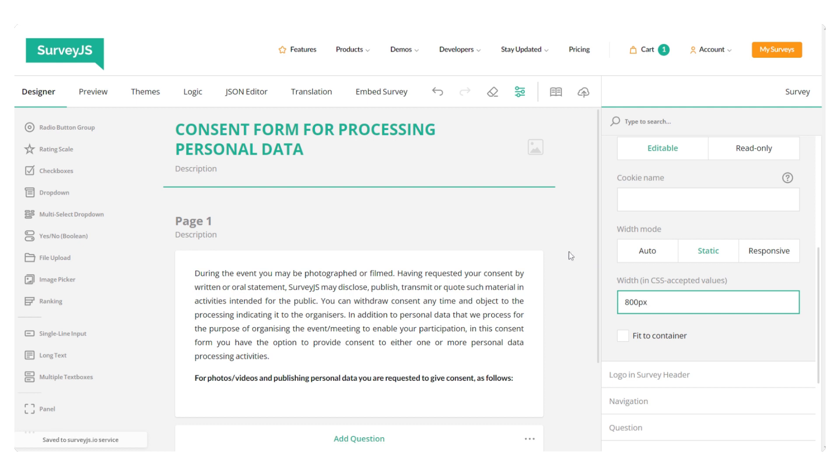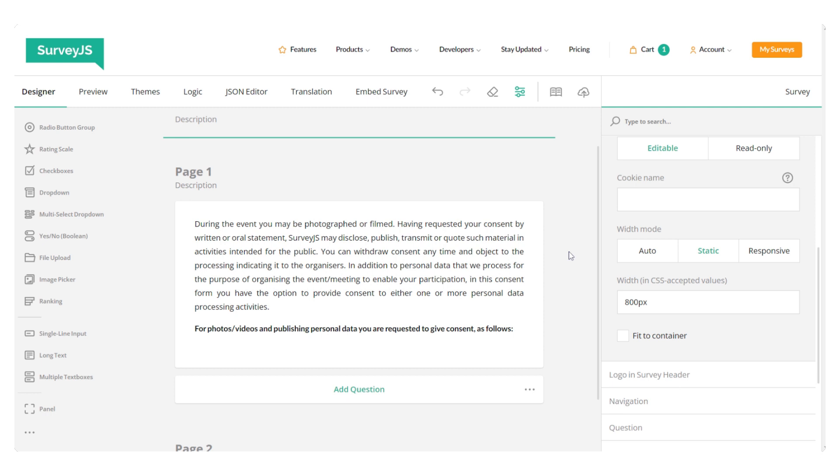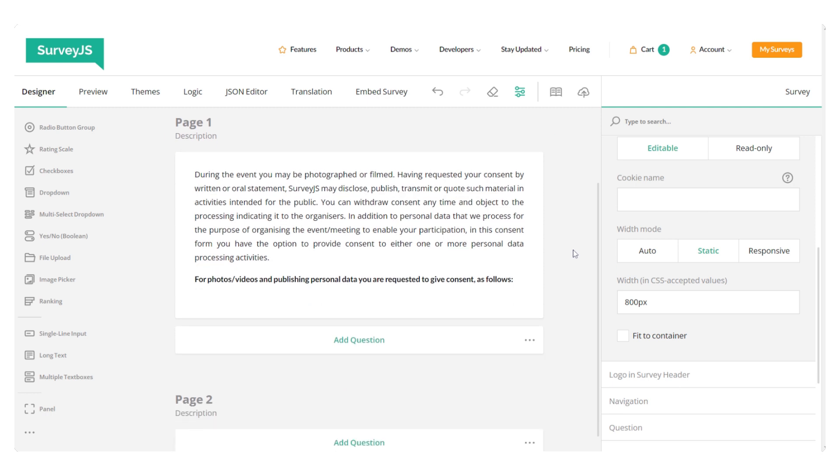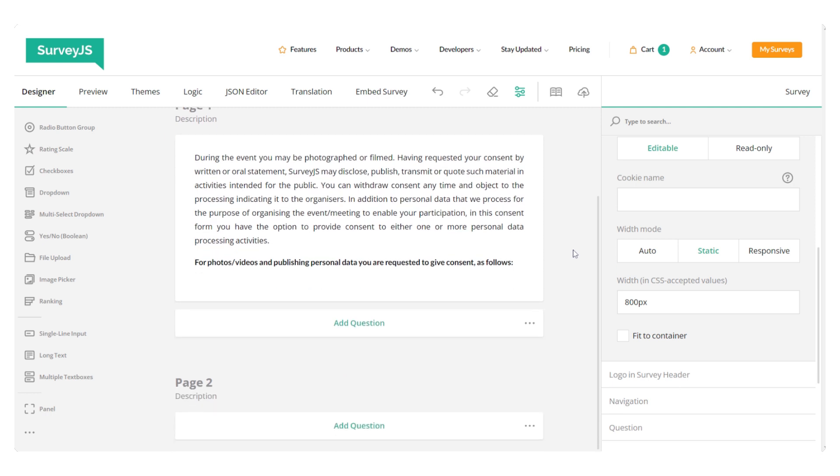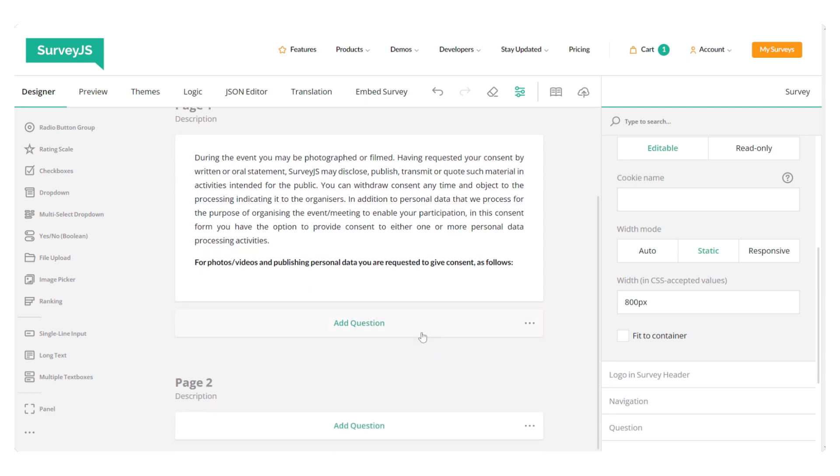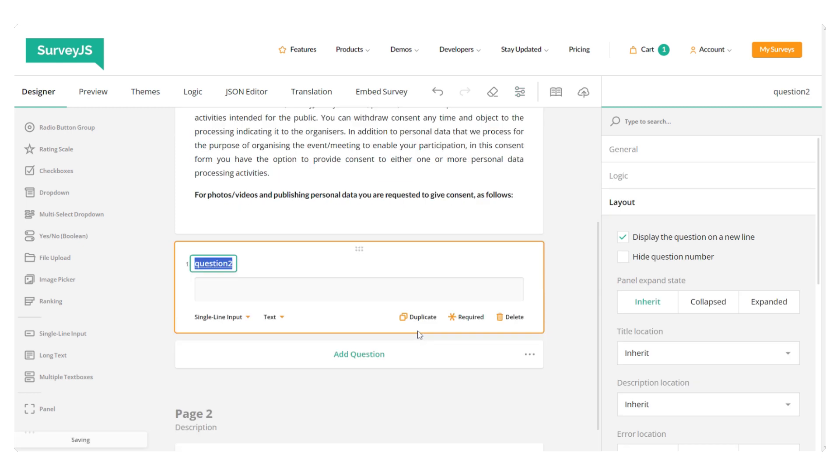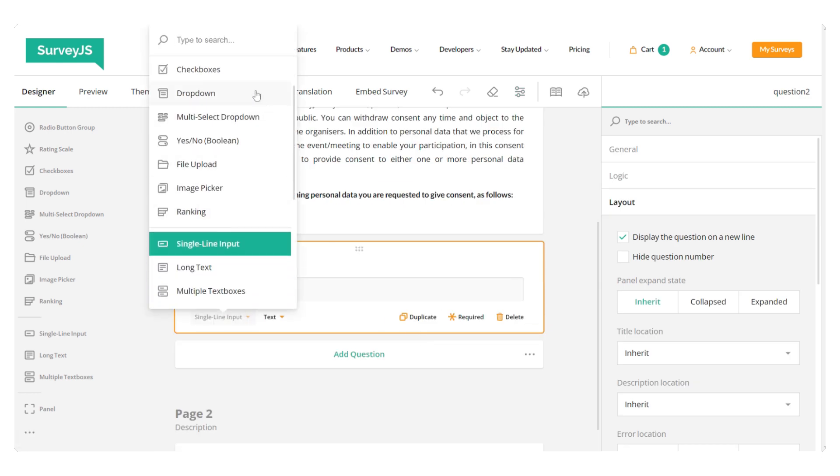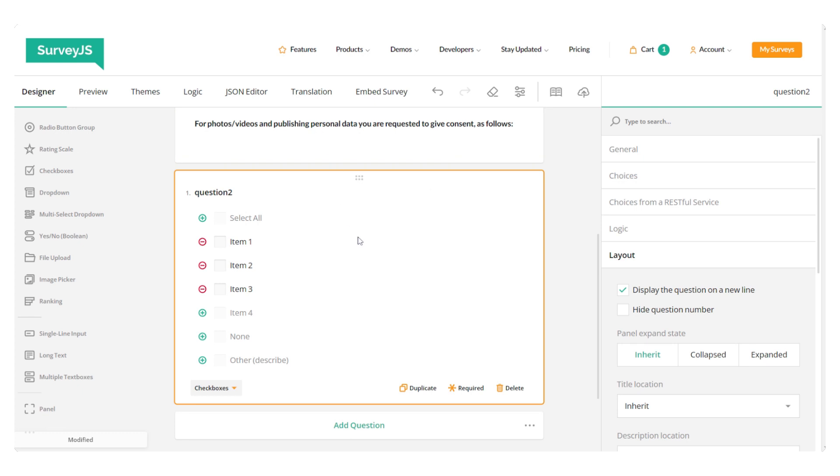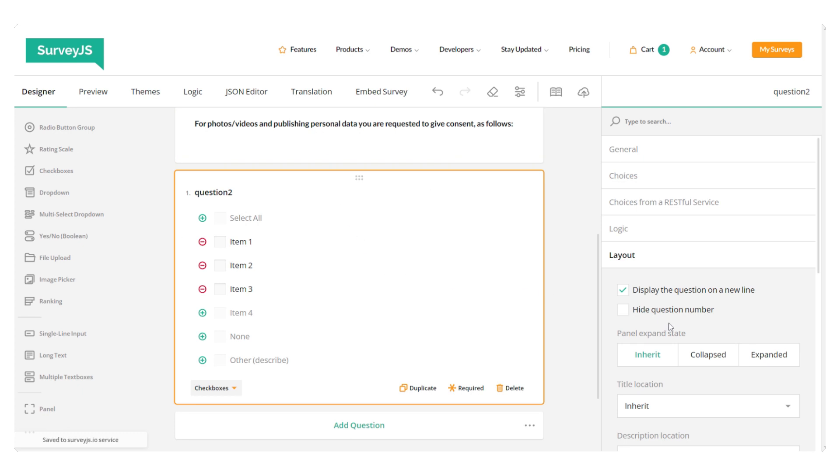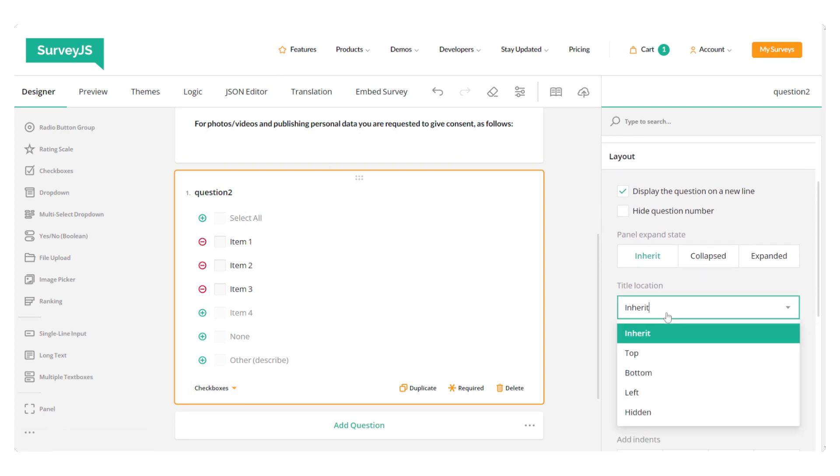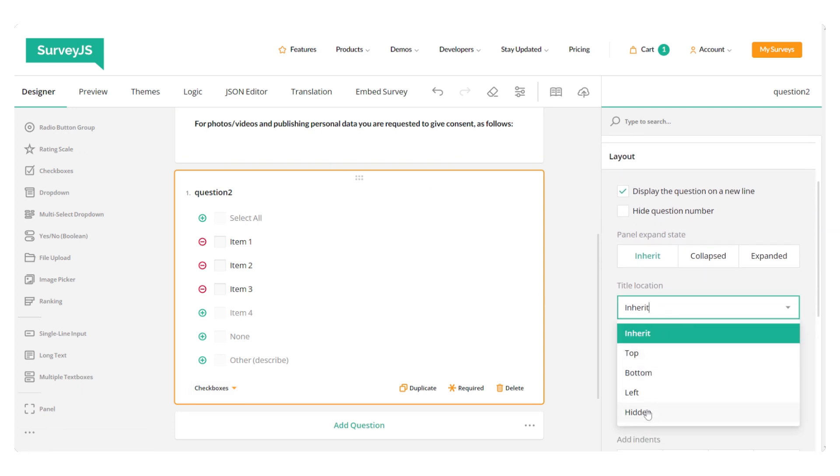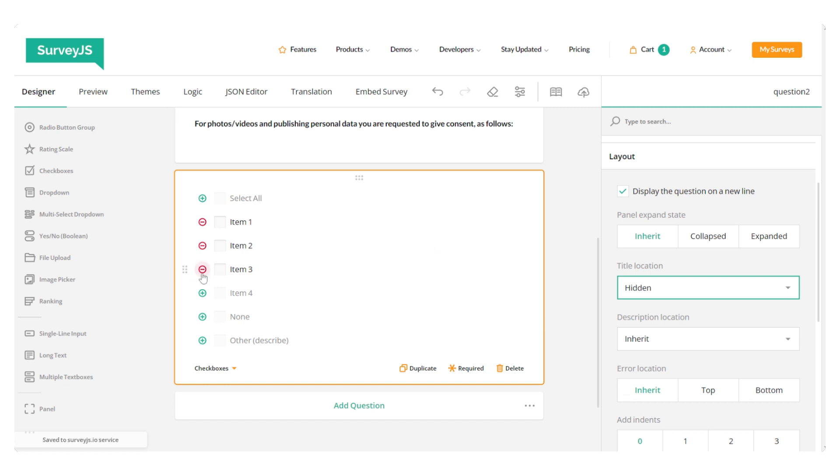So, the next step is to add the consent boxes. For this, a simple checkbox will do. We only need to hide the question title and also reduce the number of items to two. Let's do that. And as I want our respondents to give consent for both statements, I need to set a minimum number of selected choices to two.